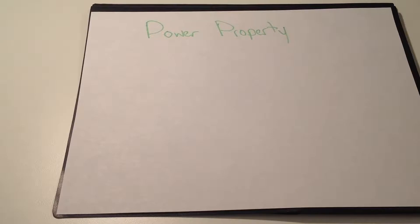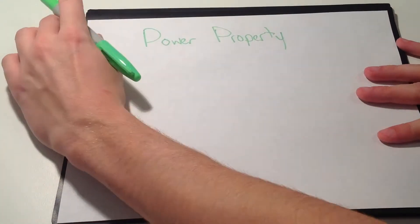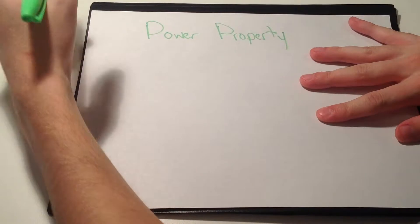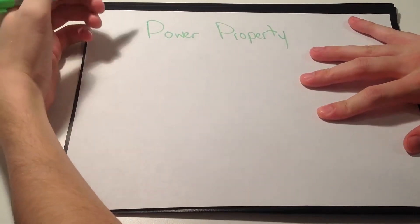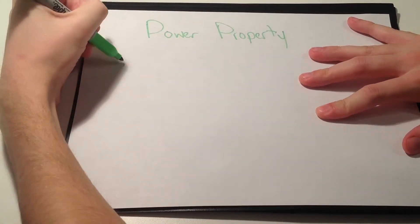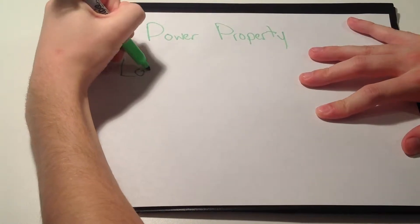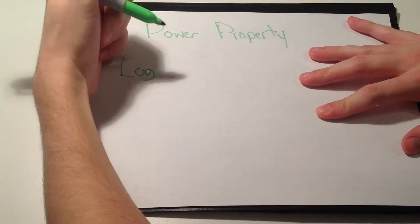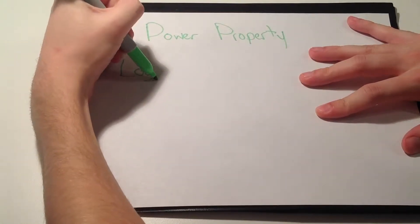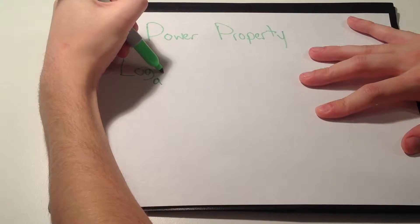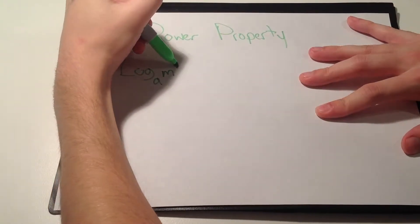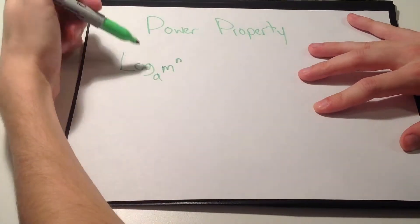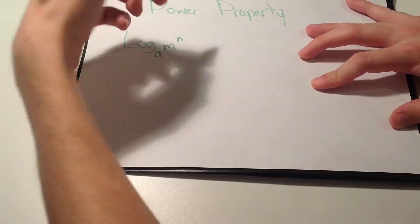Now I'll tell you how to do a power property. The power property is in my opinion the harder ones out of all the rules. For example, a question would give you log subscript a, then m to the n power, and ask you to go through power property and finish the problem.